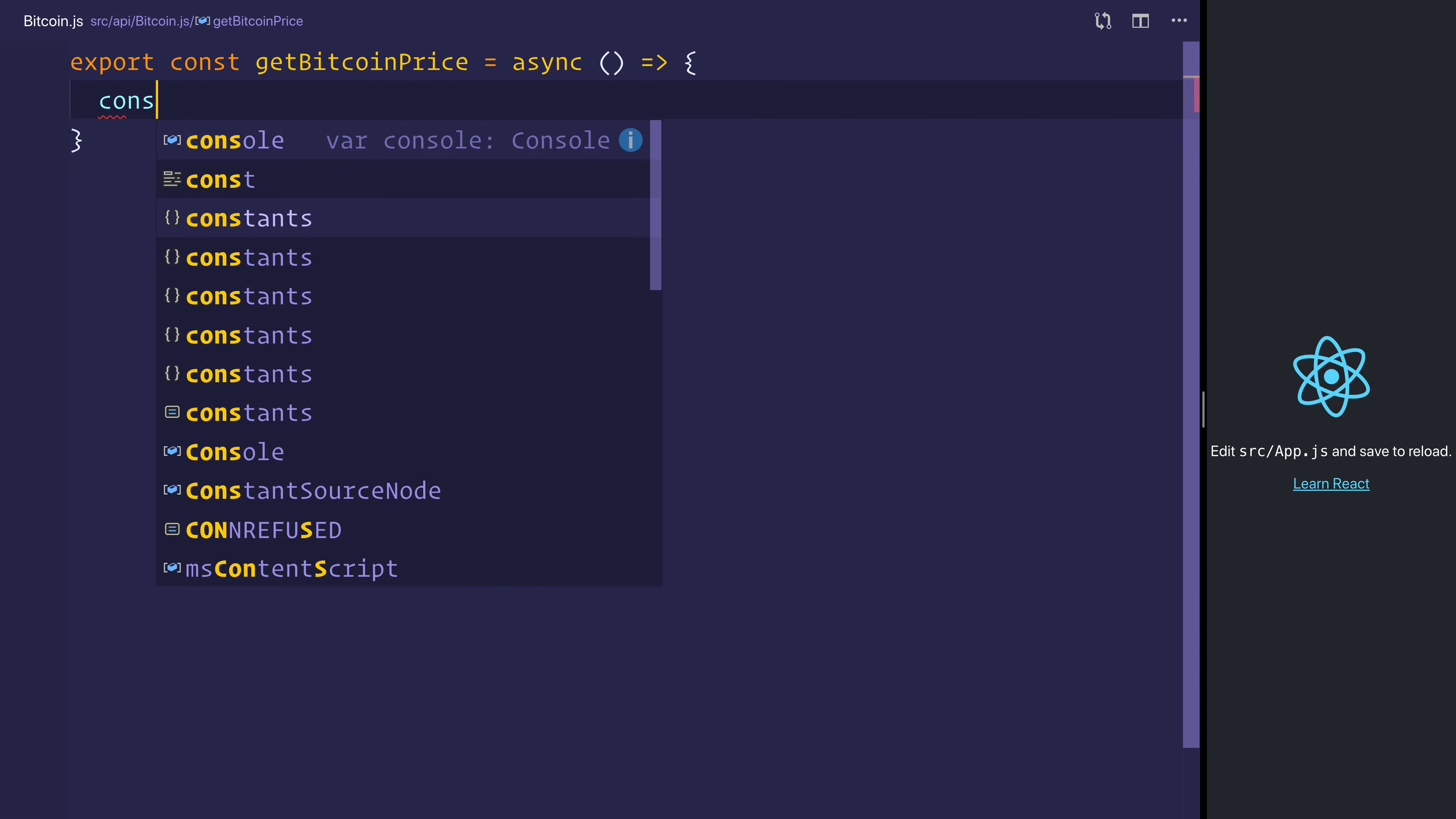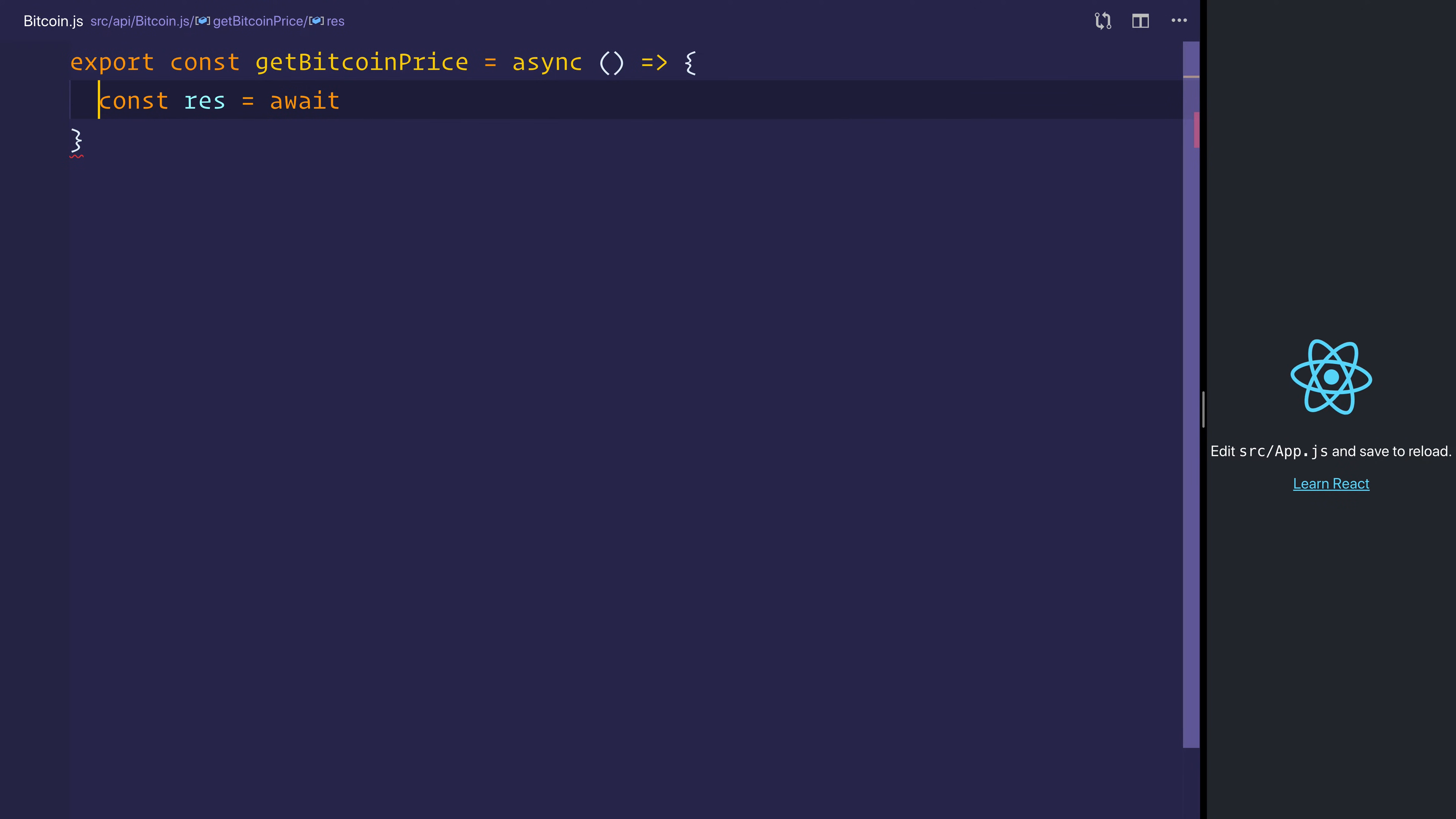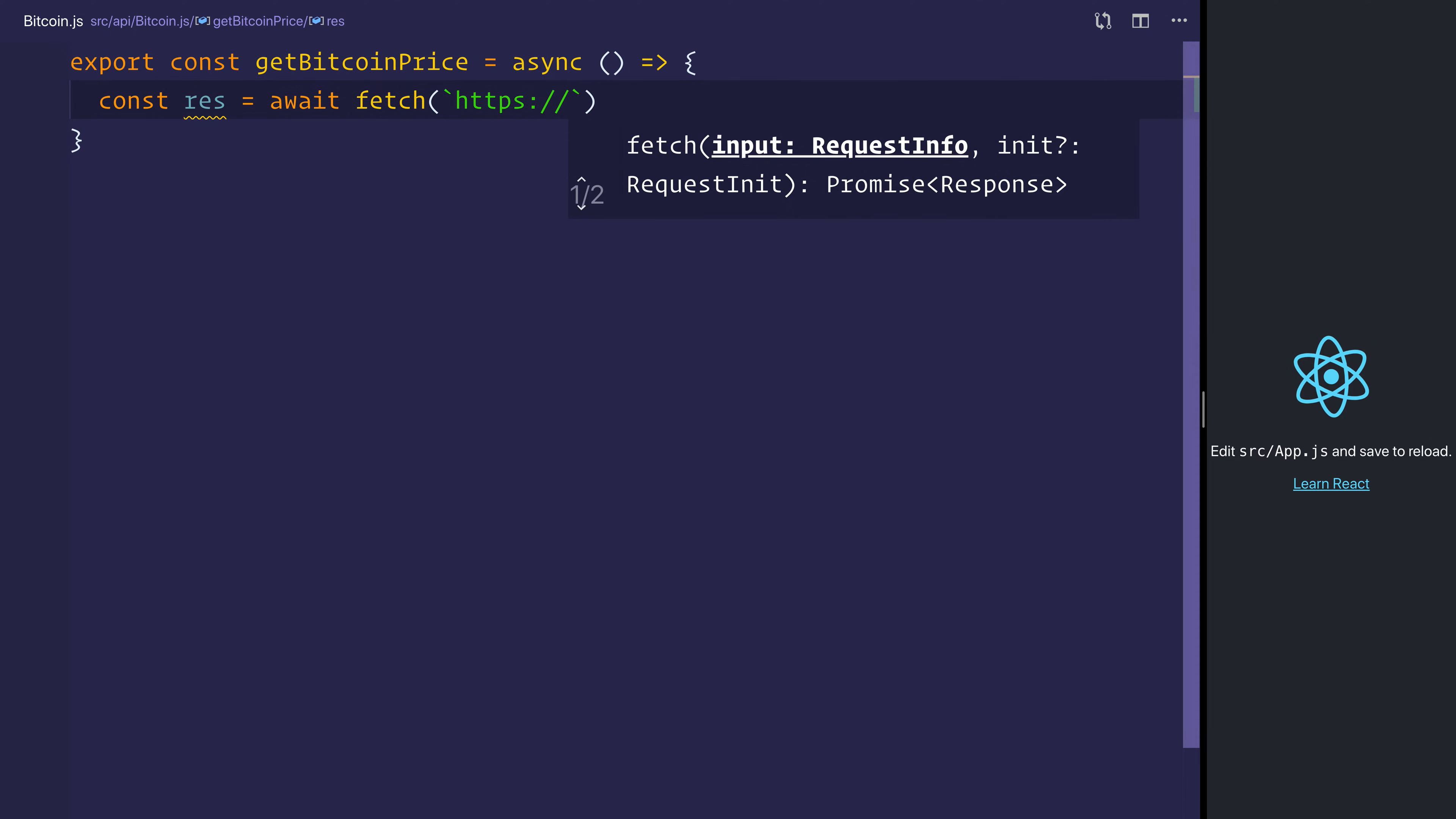and the await keyword simply resolves a promise, and we're able to store that variable inside of res, and we want to fetch the Coindesk API.